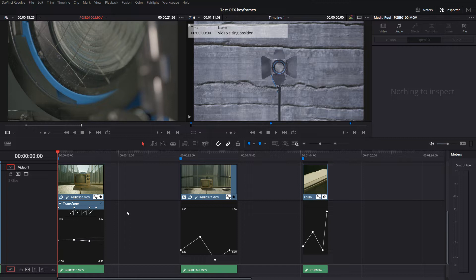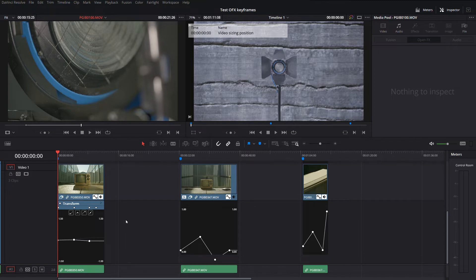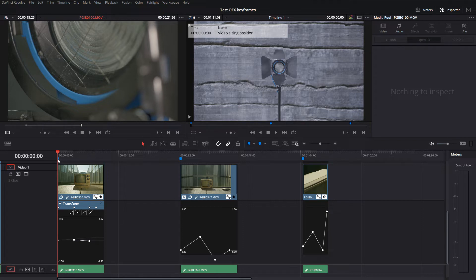Admittedly, the reason for this is that I would prefer not to go into Fusion if at all possible. I really want to be able to keyframe open effects here, but what I'm seeing is kind of preventing me from doing that.